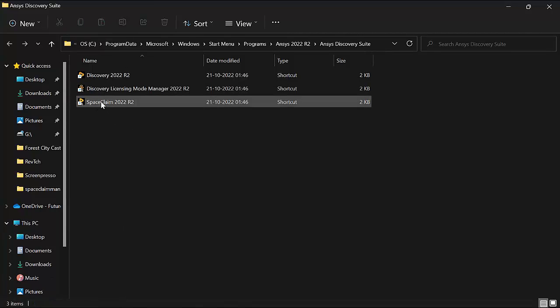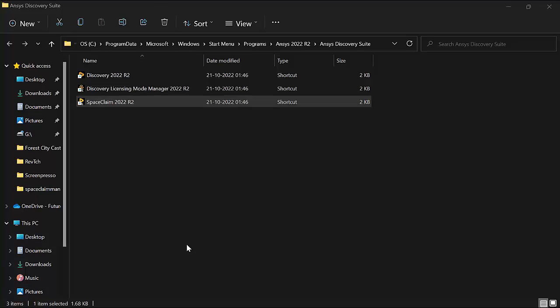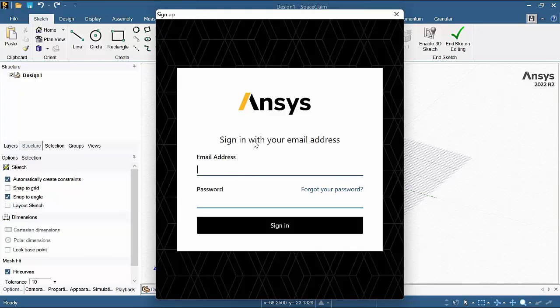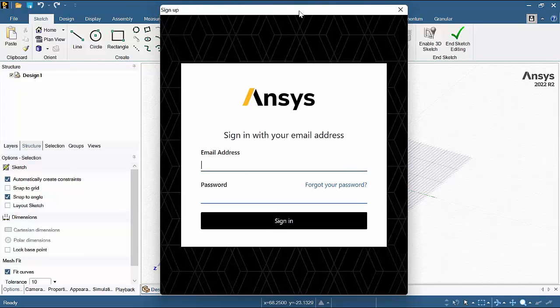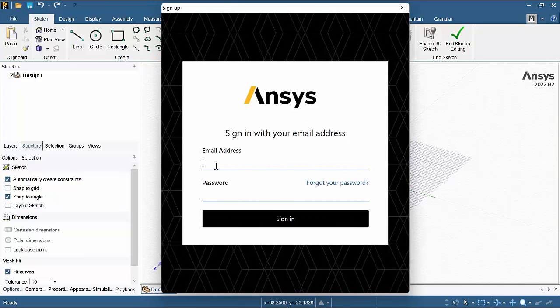Now let's run SpaceClaim. So now we can just input our username and password and login.